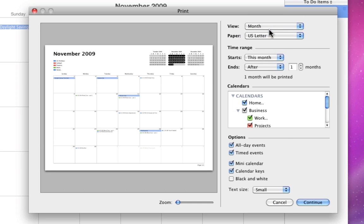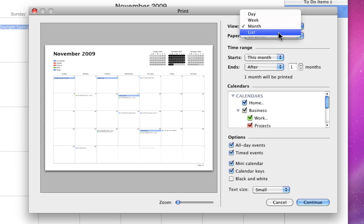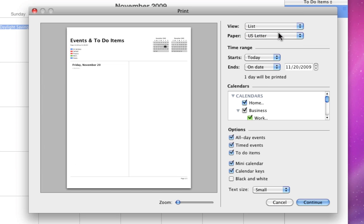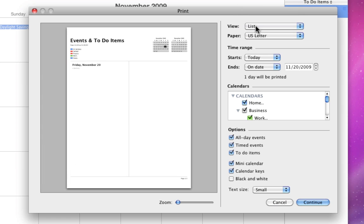The first three will look just like the views that are available in your regular iCal window. When printing, you can also choose a list option that will print out your events chronologically.